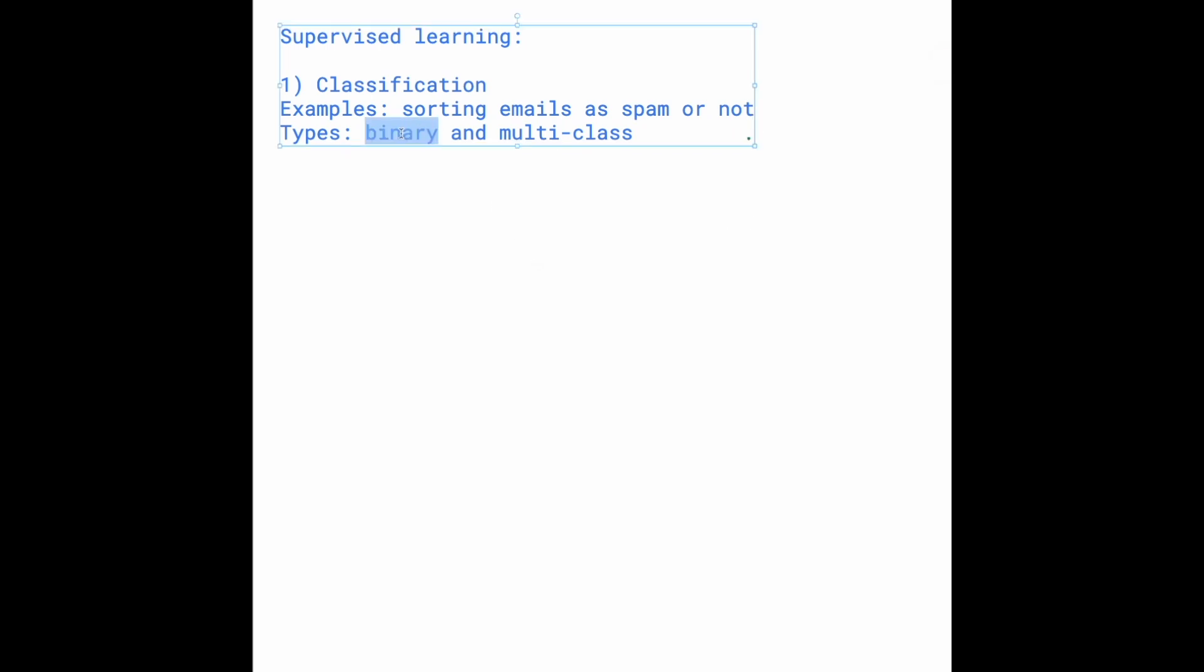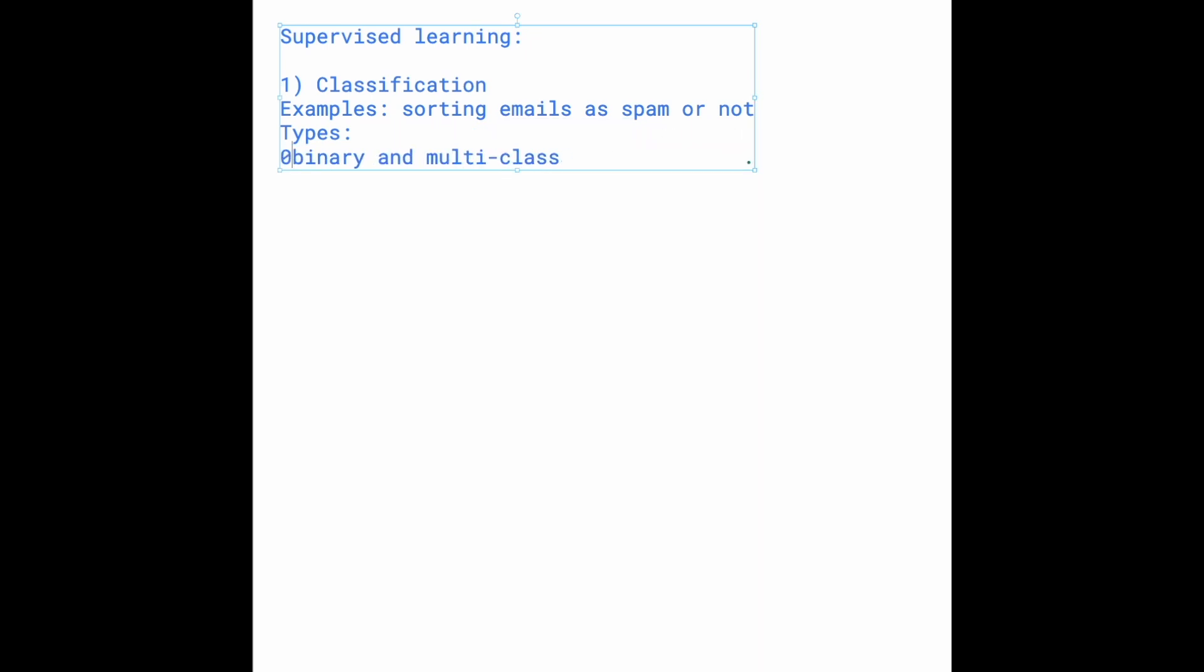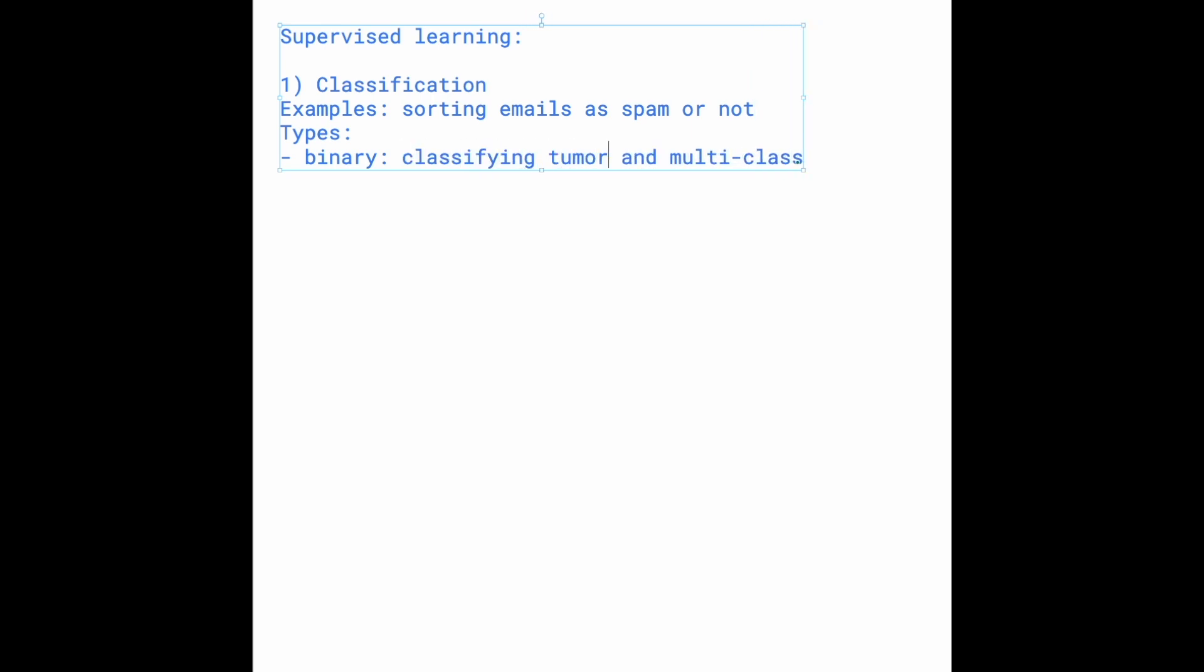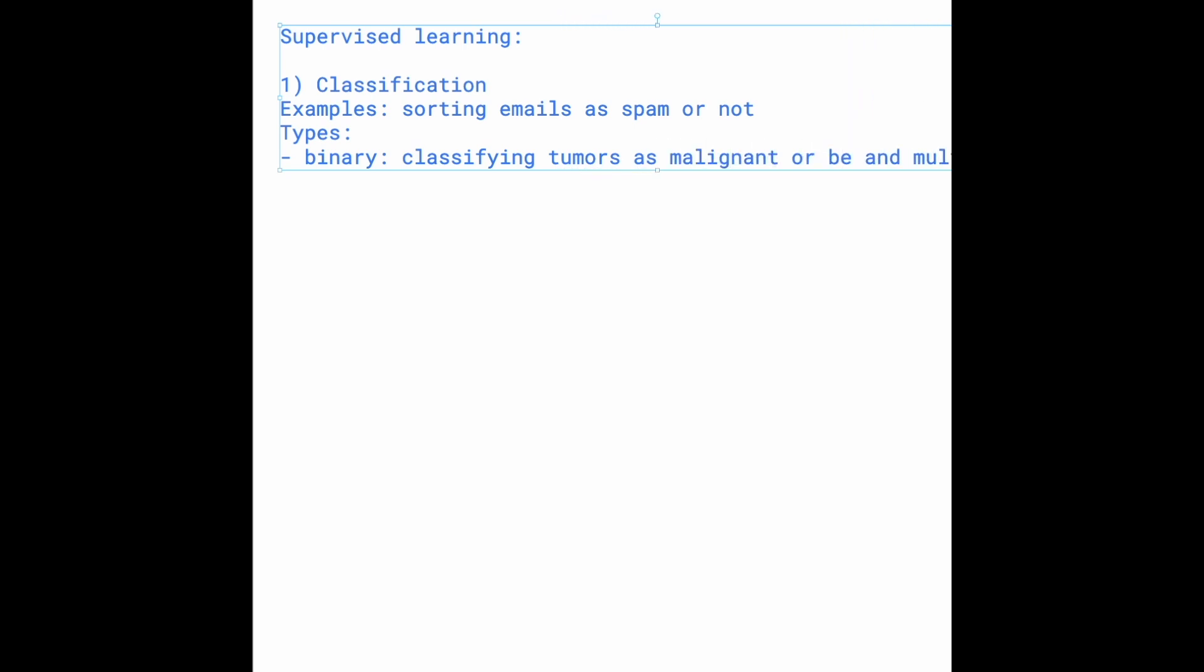Binary is basically what we have here: sorting emails as spam or not. We have only two options for what the labels can be, whereas multi-class, we can have multiple types of classes. For binary, we can also classify tumors as malignant or benign.